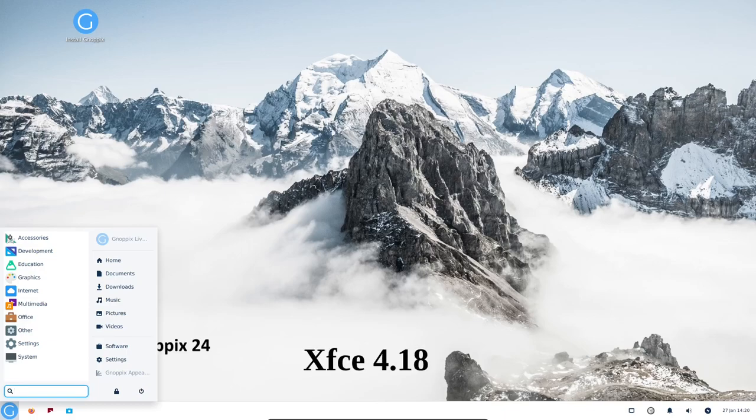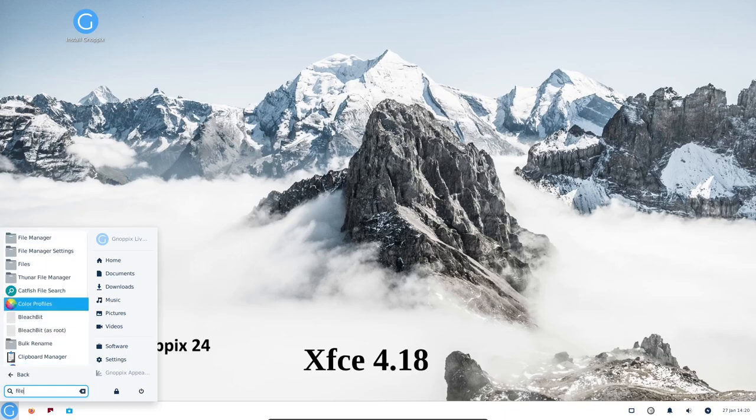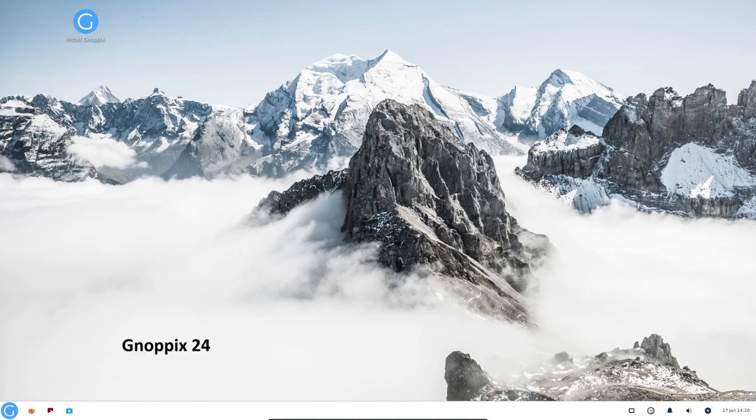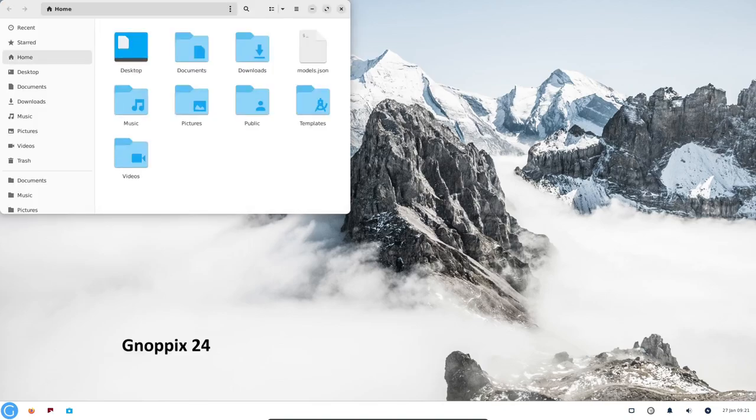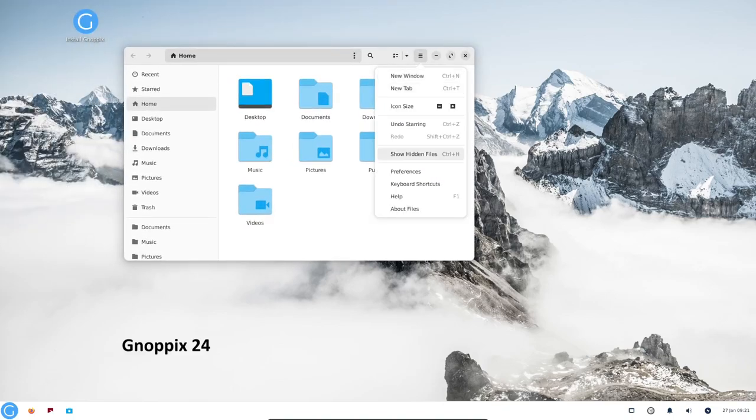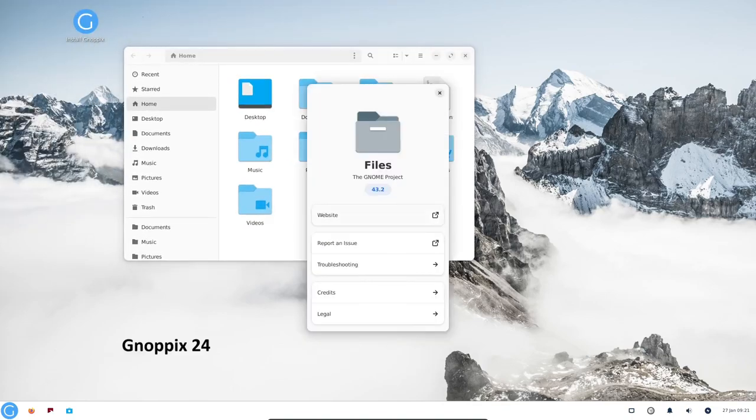Latest version of XFCE, a lightweight and customizable desktop environment. XFCE is known for its speed, stability, and minimal resource requirements.